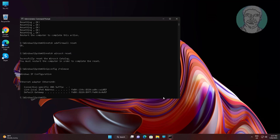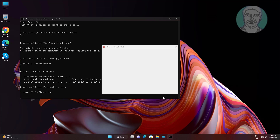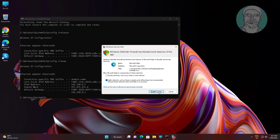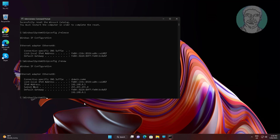Type: ipconfig /renew. Then type: ipconfig /flushdns